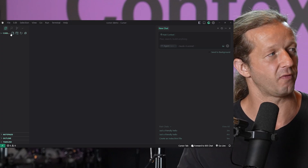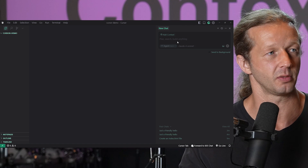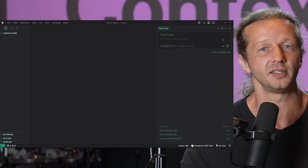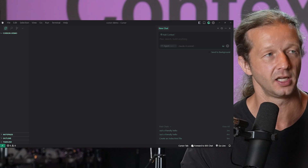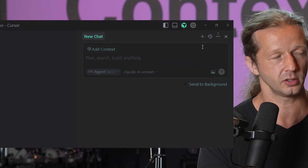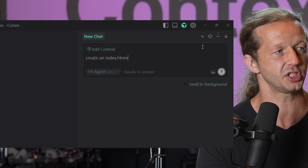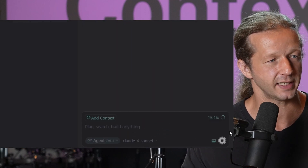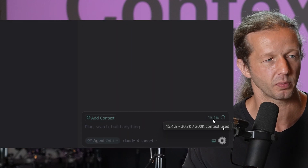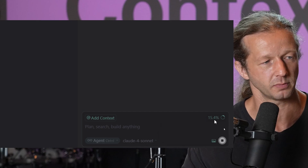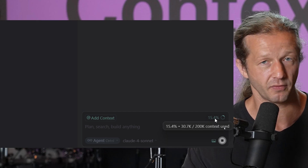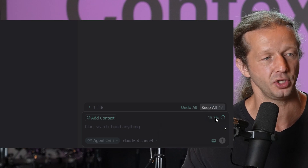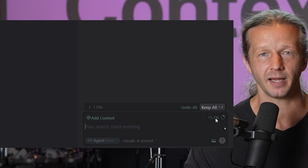Say we're in a new folder. There's no files in it, there's a brand new chat window. You don't see that little percentage because there's no context yet. So if I say 'create an index.html file' and hit enter, you're going to see immediately right down here: 15.4%. There's that radial progress bar. And if you hover over it, it says 31.4K of 200K has been used so far. What does that mean?